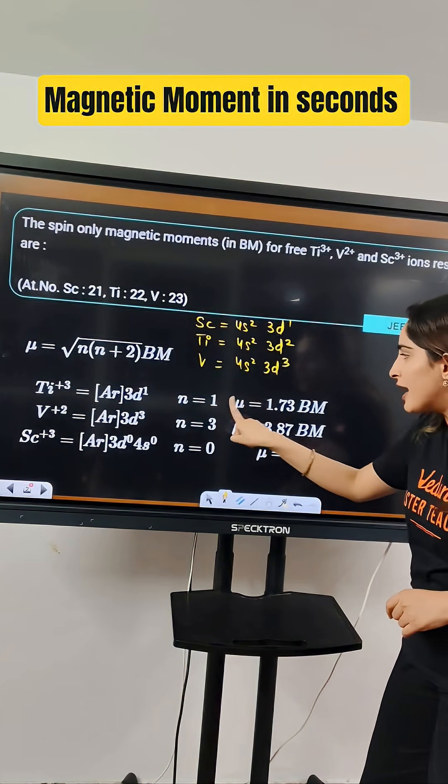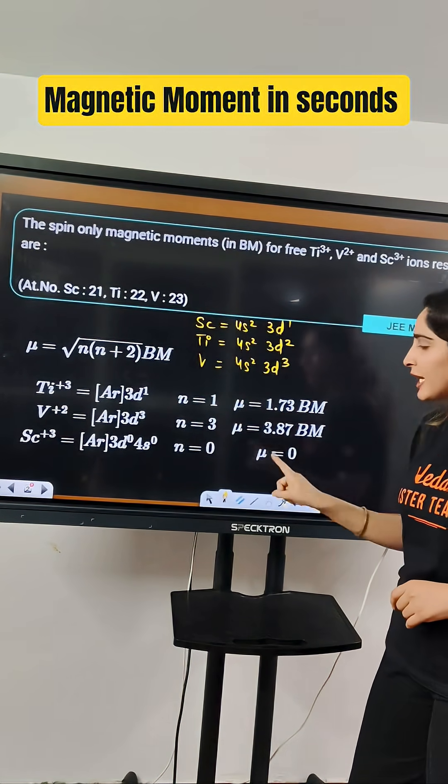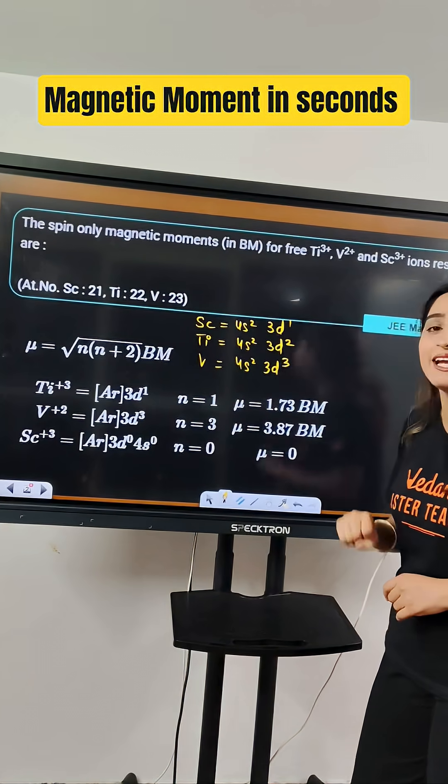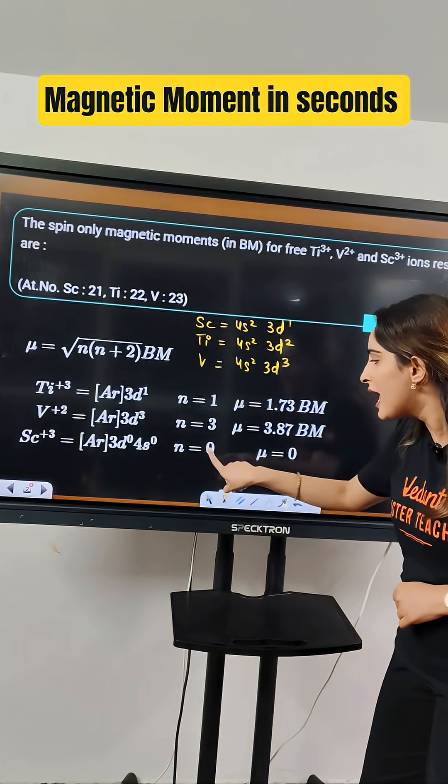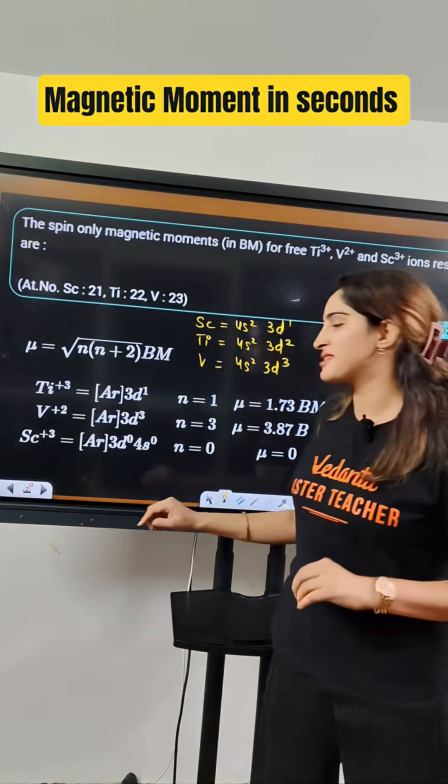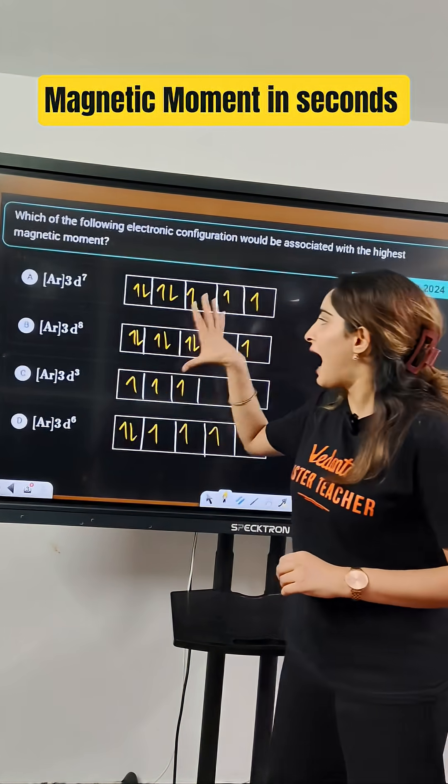And corresponding to that, 1.7 is the magnetic moment, 3.8 is the magnetic moment, and for 0 unpaired electrons, 0 is the magnetic moment.